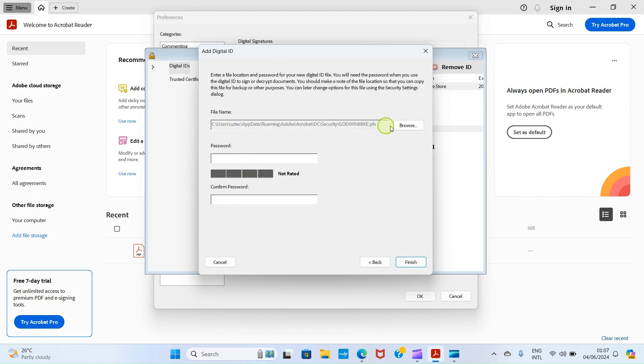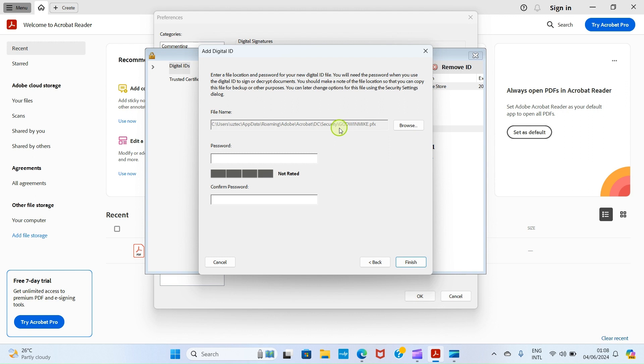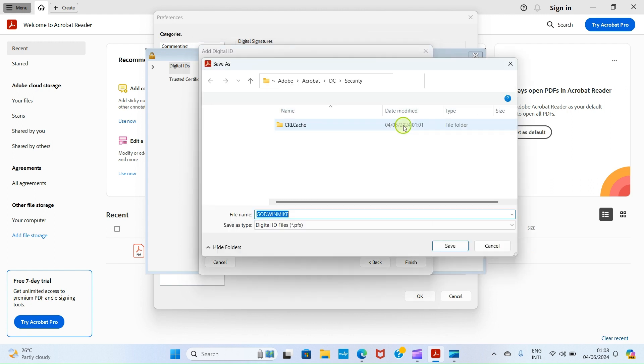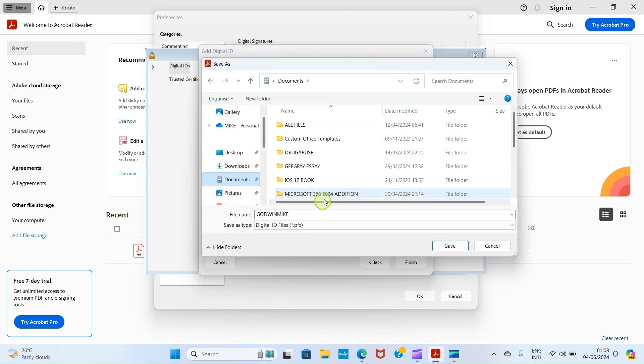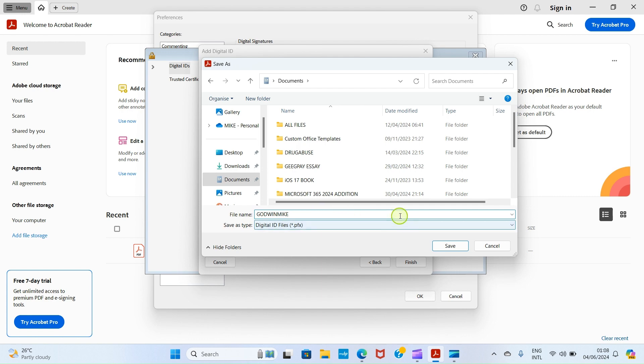Here you are required to choose a folder where you want this digital signature to be saved in your PC. That's very important. Don't save it in a place that tomorrow you find difficult to get. To me, I want to save mine in the Documents folder. I'll click on Browse, then click on Documents by this side. Godwin Mike is selected by default as the file name, so I'm okay with that. I'll click on Save.